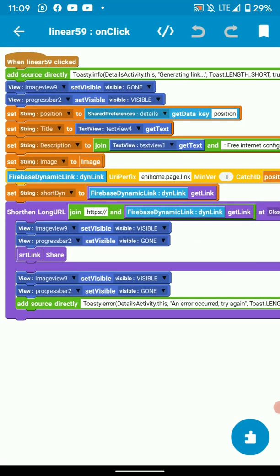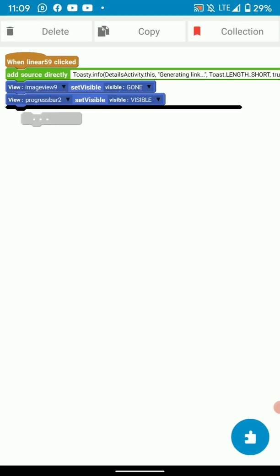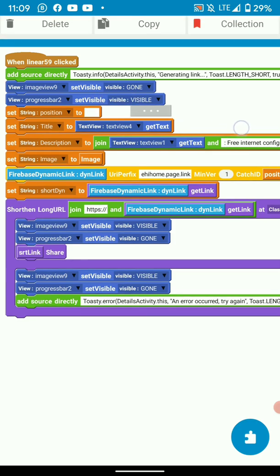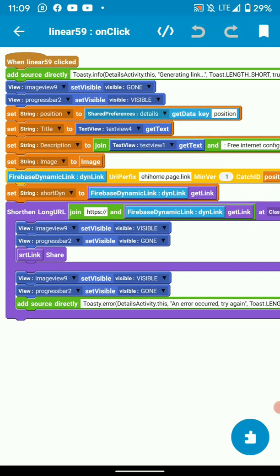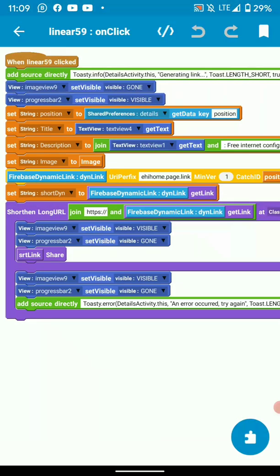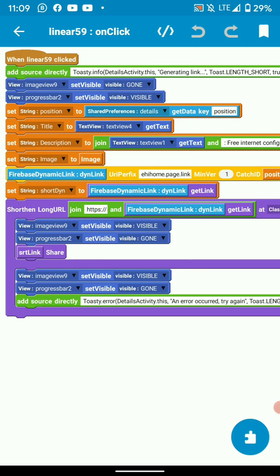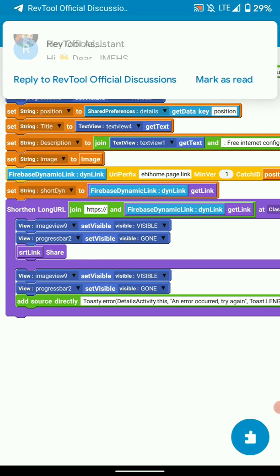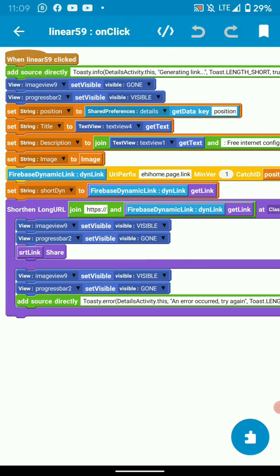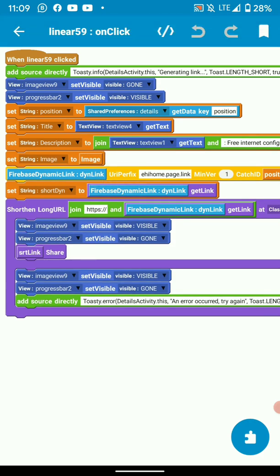Once you have your position here, then you set a title. I'm getting the title from my text view 4 and description as well from text view 1, so this will be configured according to your desires. Then I also get an image view so that when I share my dynamic links, the image is shown alongside the text.